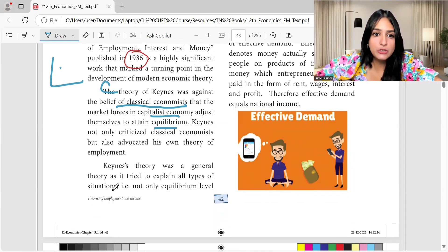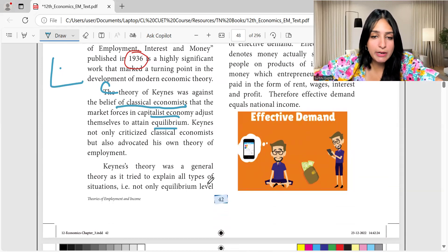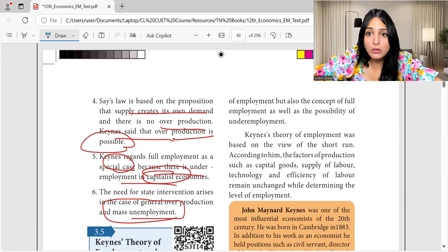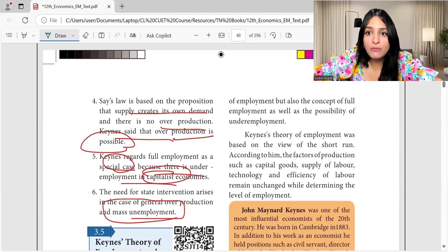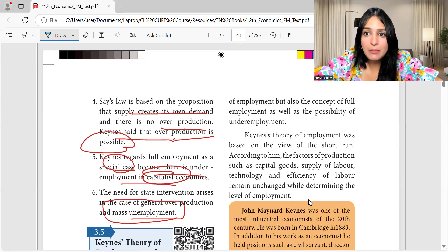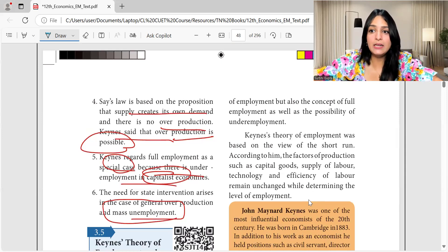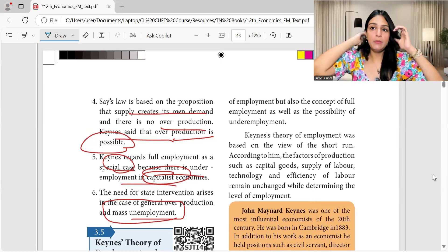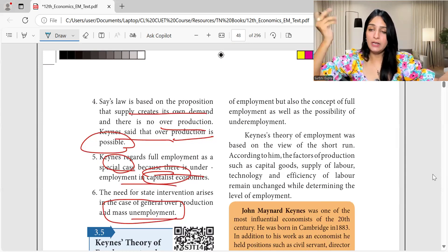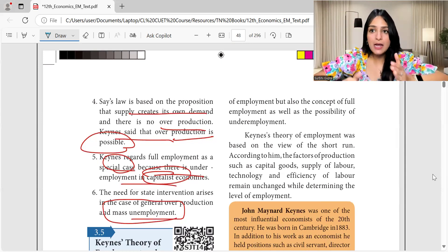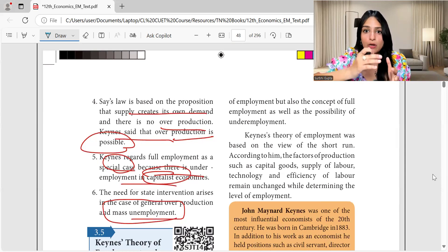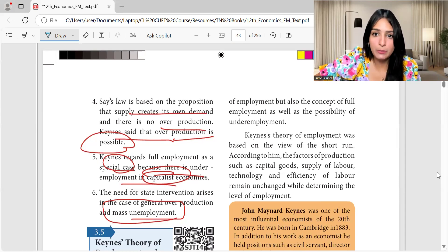Keynes' theory was a general theory as it tried to explain all types of situations — not only the equilibrium level of employment, but also the concept of full employment as well as the possibility of underemployment. Keynes didn't just assume full employment; his theory covered unemployment, underemployment, and full employment concepts — everything.